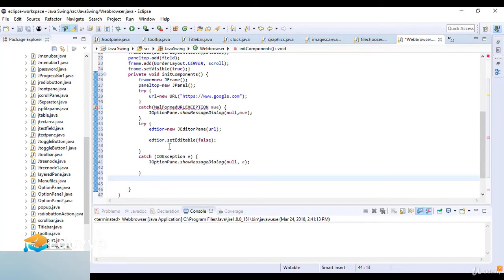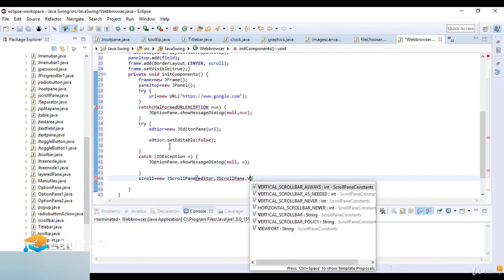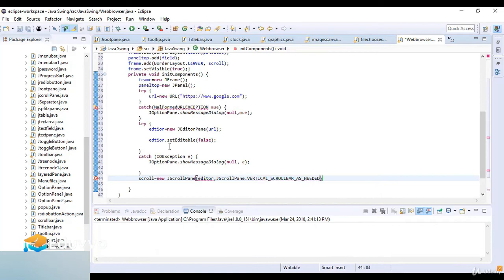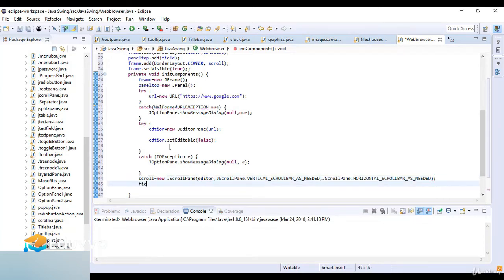Now I create the scroll pane and add the JEditorPane to it: scroll = new JScrollPane(editor). I also set the vertical scroll bar policy to JScrollPane.VERTICAL_SCROLLBAR_AS_NEEDED, and the horizontal scroll bar to HORIZONTAL_SCROLLBAR_AS_NEEDED.